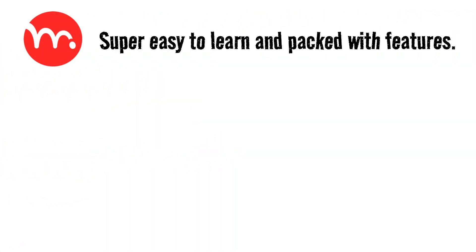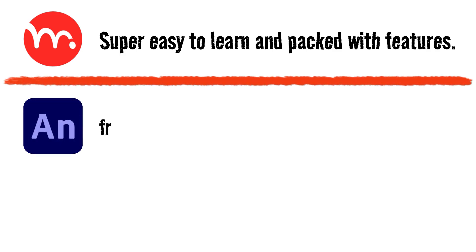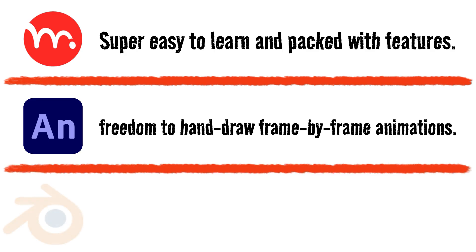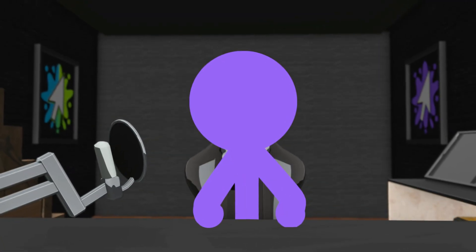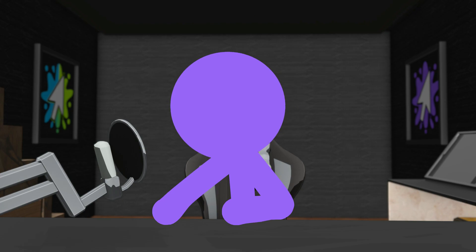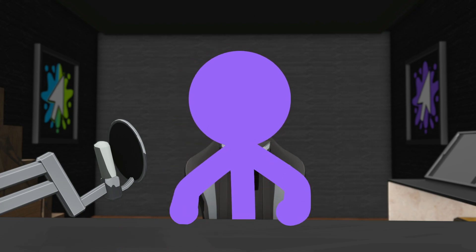So to wrap it up, here's my list: Moho—I love it because it's super easy and has some really unique features. Adobe Animate—mainly because it gives me a lot of creative freedom. And then there's Blender—it's basically a full-on toolbox, and the best part, it's completely free. I'd love to hear about your favorite animation software too. What do you use and why do you like it? Drop it in the comments. Hope you enjoyed the video, and until the next one, peace out.